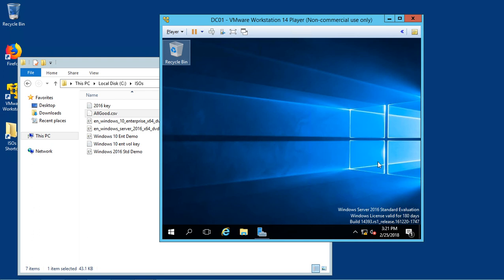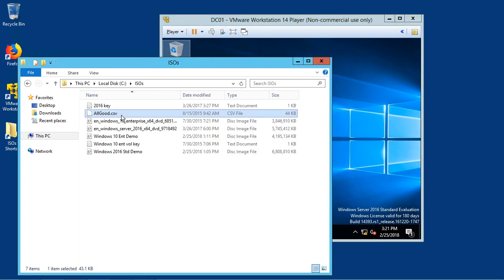We have a 2016 domain controller running in VMware Workstation, and what we'd like to do is import a bunch of Active Directory objects from the CSV file you see on the left side of the screen. So we want to take our CSV file and import those objects.